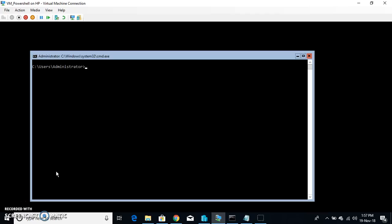First of all, when you get onto the first screen of server core server you get to the command prompt. You can simply use the basic commands like hostname. It is showing us the name of the server right now. As I said I just built it so it has just taken the default name.